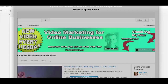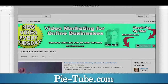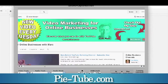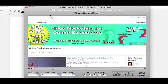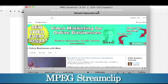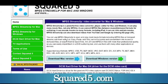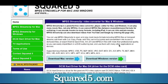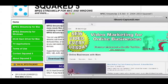I showed you one way to do it using pi-tube.com, and I'll provide a link to that video. But there's another way to do it using a free program that I love, and it's perfect for Mac or PC — that is MPEG Stream Clip. You can get it at Squared5.com. Download the Mac or Windows version. Completely free.